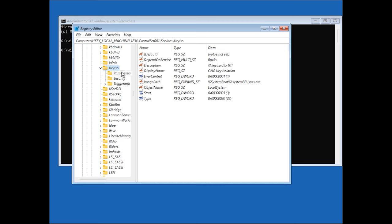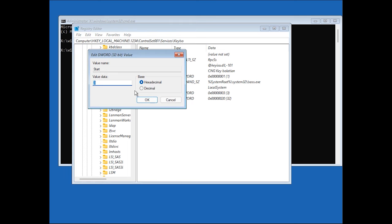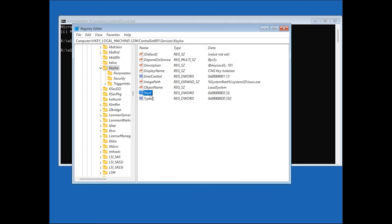Check the registry value for Start. The value should be 3. If it differs, change it. Go back to the subkey you have created.